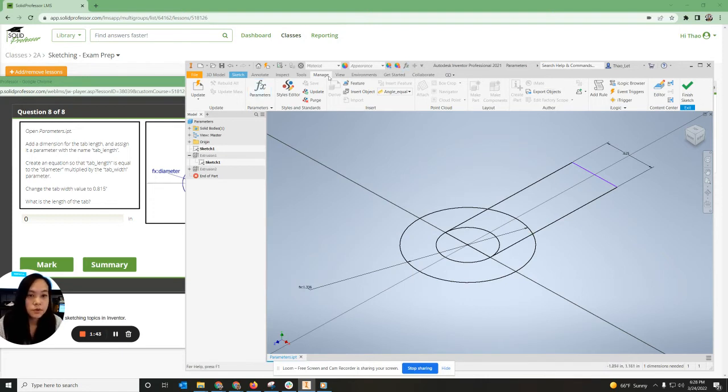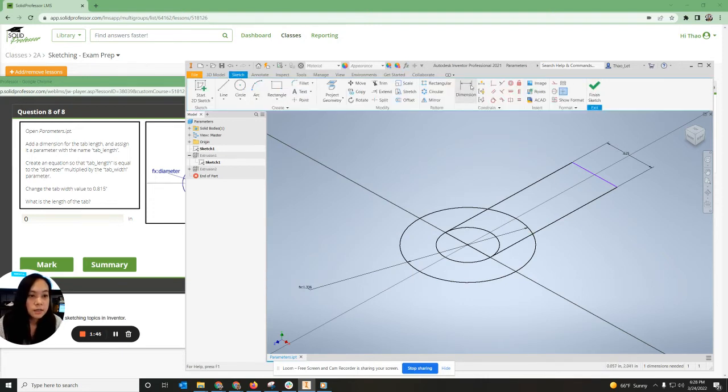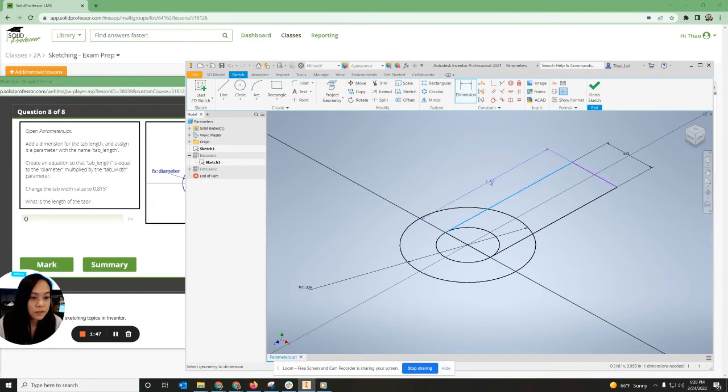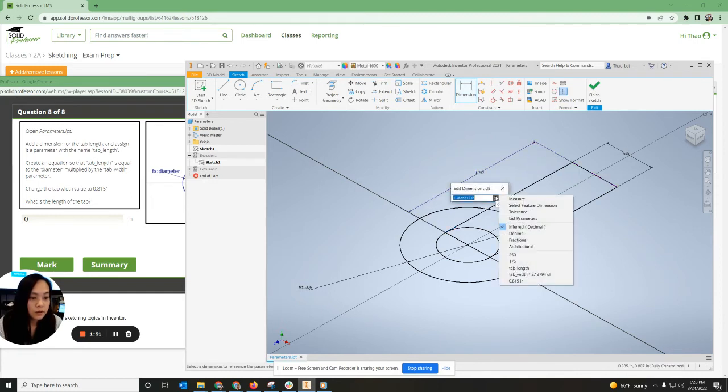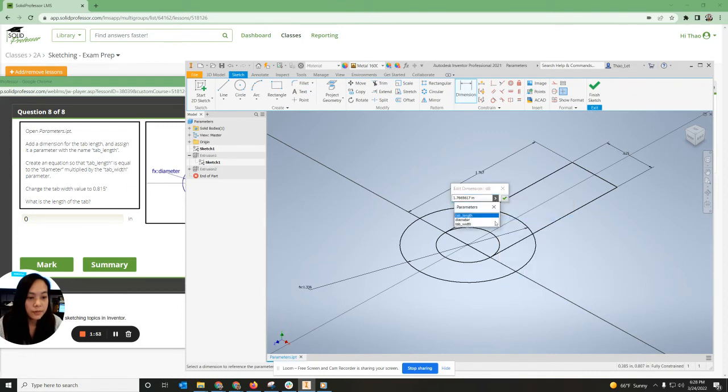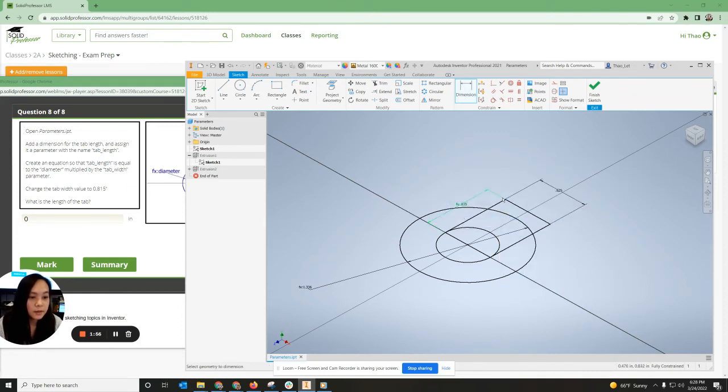I'm going to go up to my dimension. I'm going to dimension this right here. Okay. And I'm going to click the arrow. I'm going to go list parameters. I want this to be the tab length. Hit accept. Okay. Great.